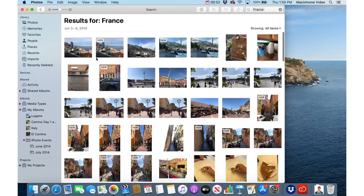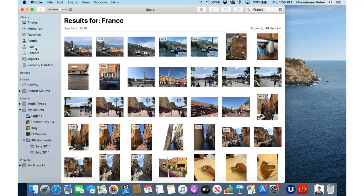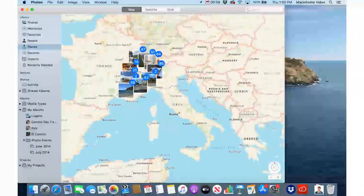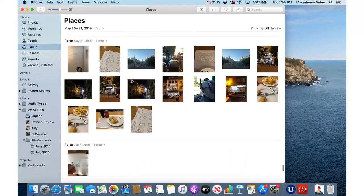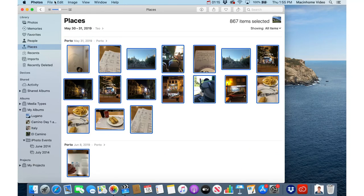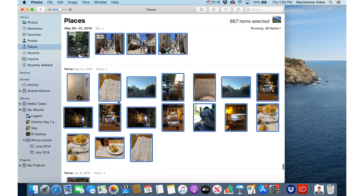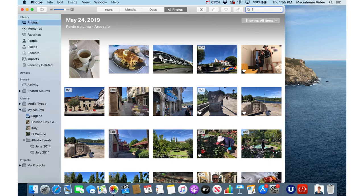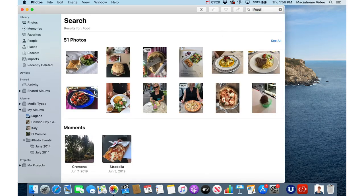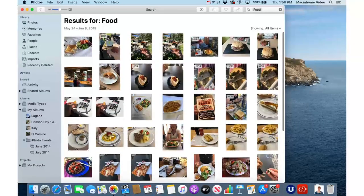Another really cool way to create a place-based photo album is to click on Places on the left — this gives you a map showing where you've taken photos. If you wanted to capture everything from Portugal and Spain, just click on those 867 photos, go Edit > Select All, then File > New Album with Selection. You can also search for food — the Photos app will recognize food items and you can look at all the meals you've had and turn that into an album. You can search for cat, dog, and all kinds of things — just experiment with that.